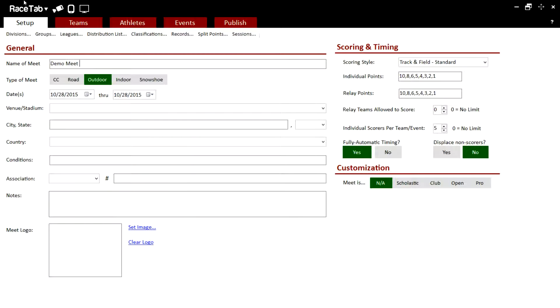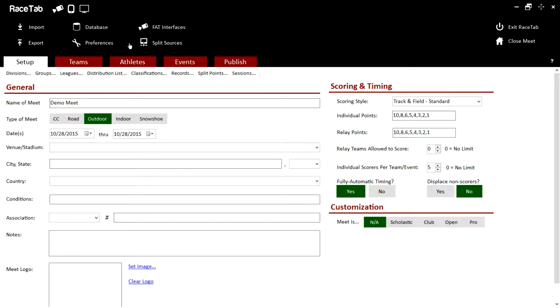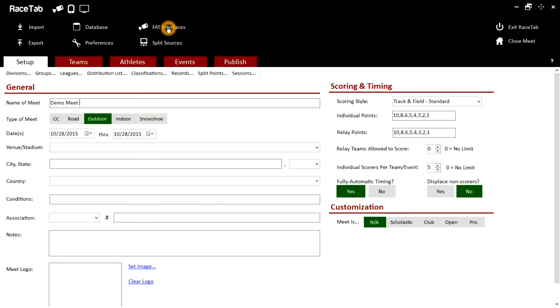Next we'll need to go up here to the upper left hand corner to the RaceTab drop down arrow and go to the FAT interfaces mode.